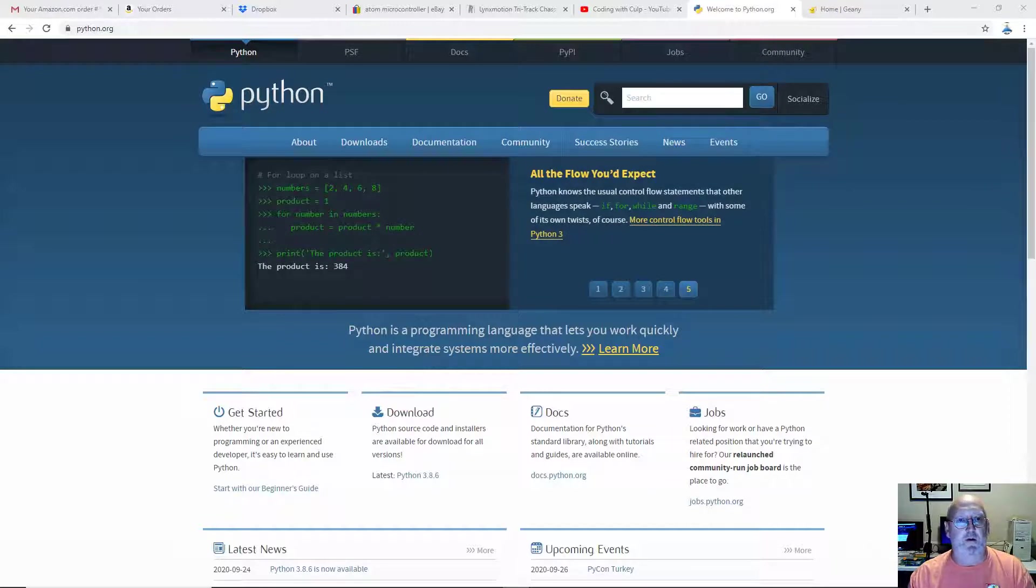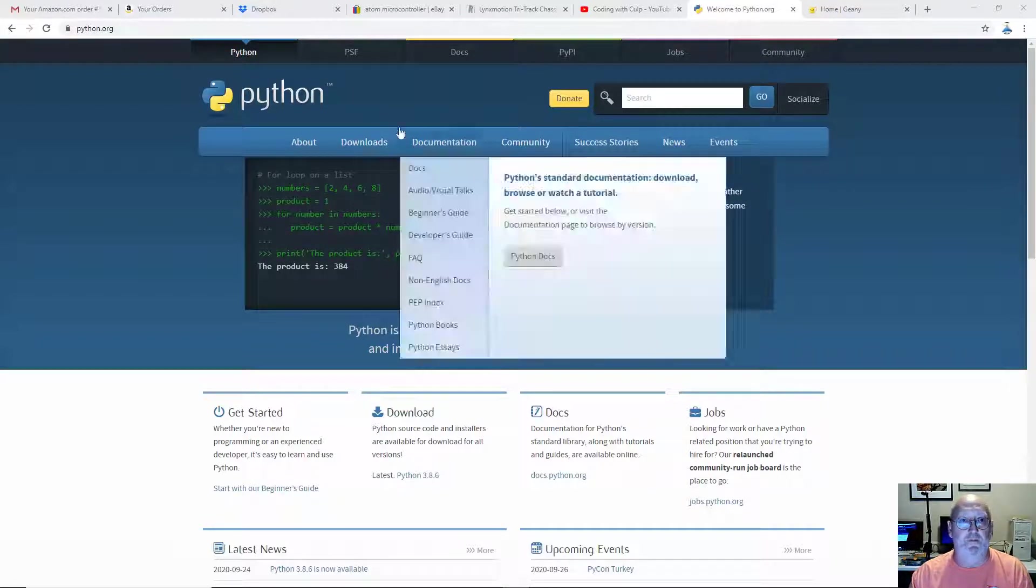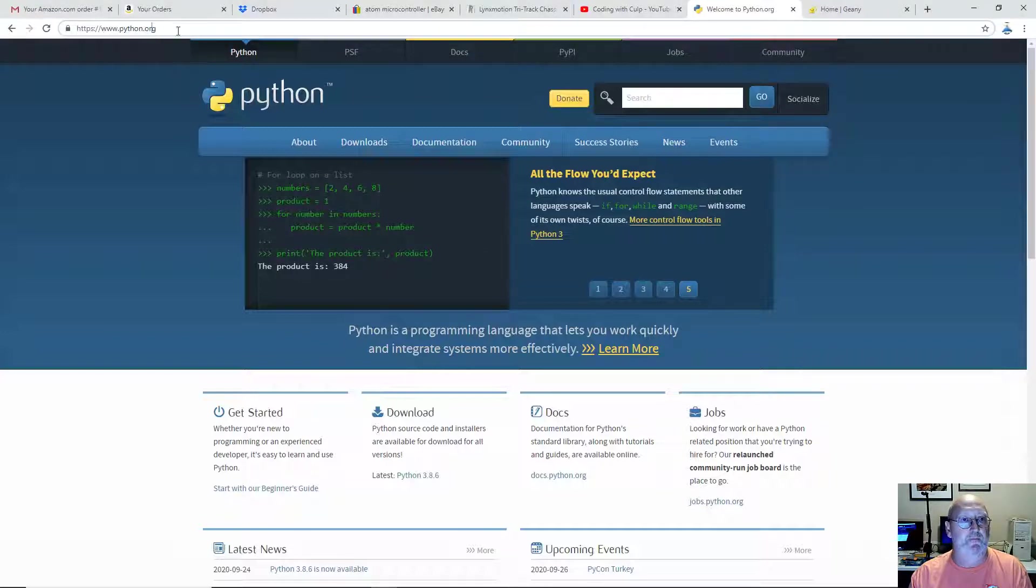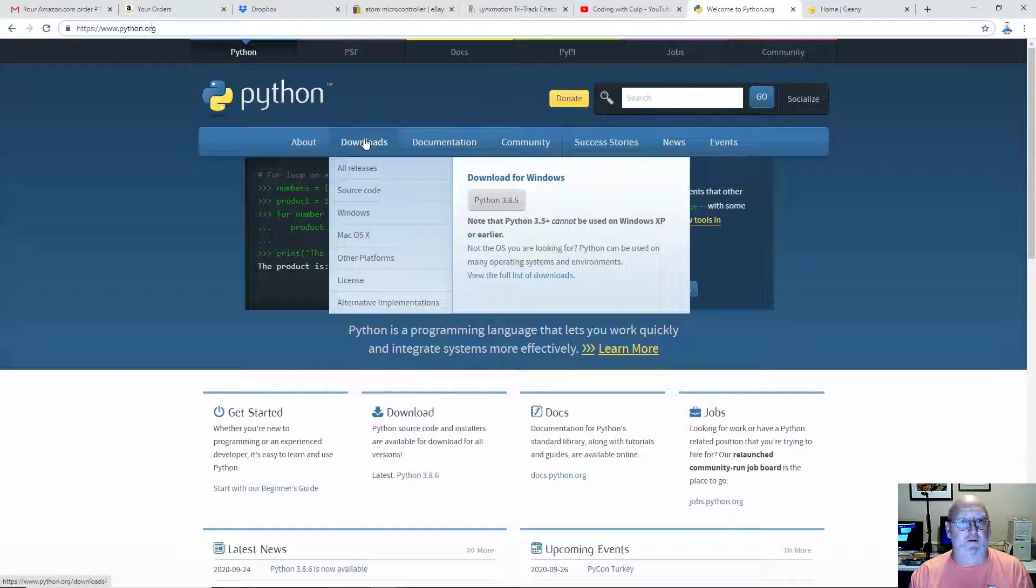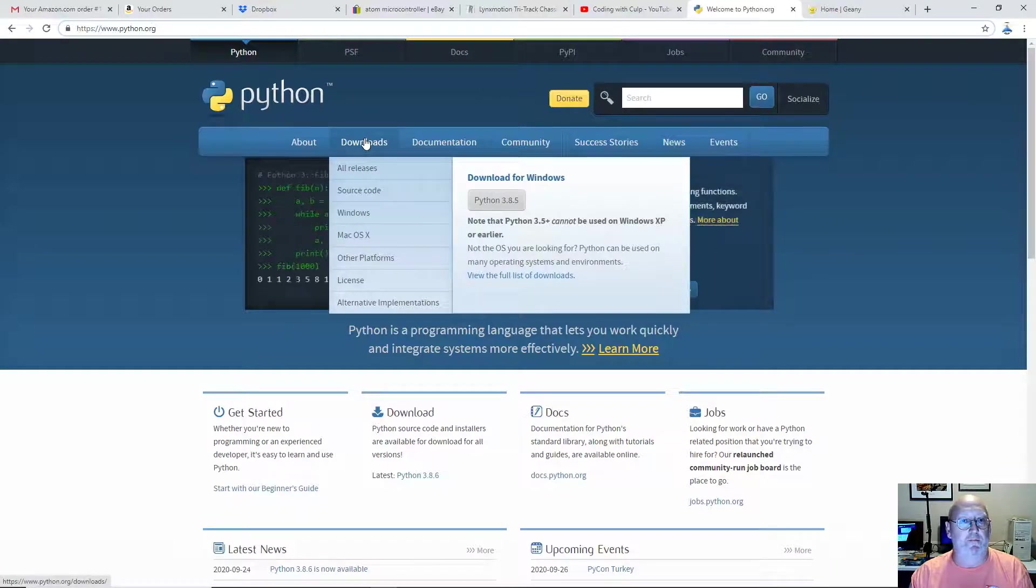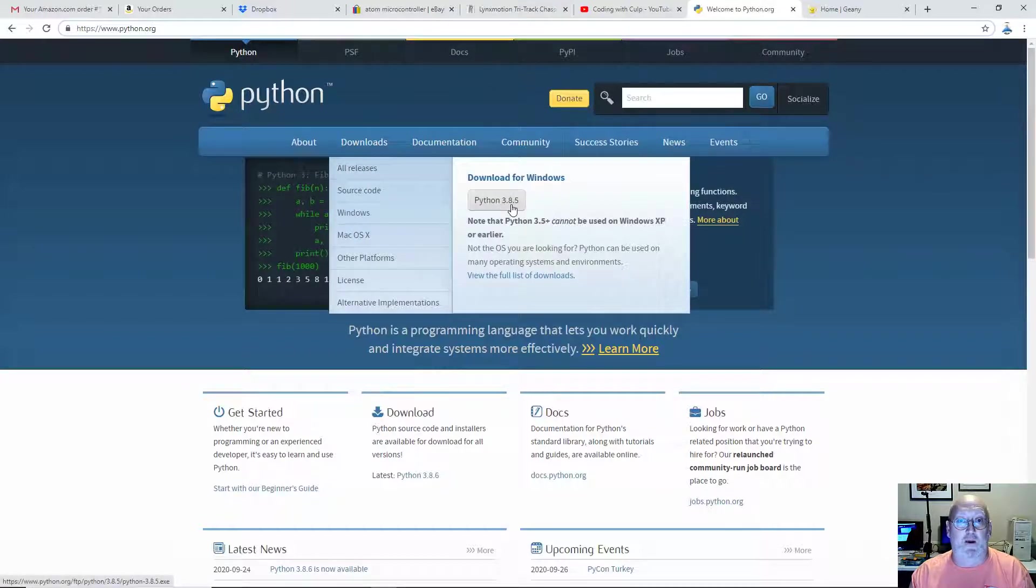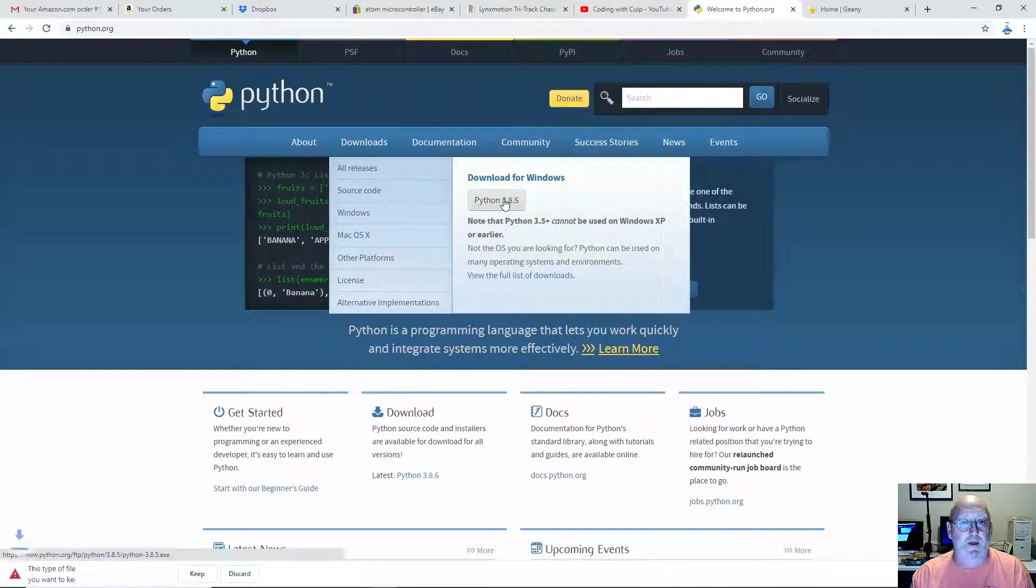So first thing you want to do to get started in downloading and installing Python is go to python.org. Come over here to downloads and you can just hover over the downloads here. Don't click on it. It's going to open up a window. We can take the default download for Windows Python 3.8.5. That's the latest version. So we're going to click right here.